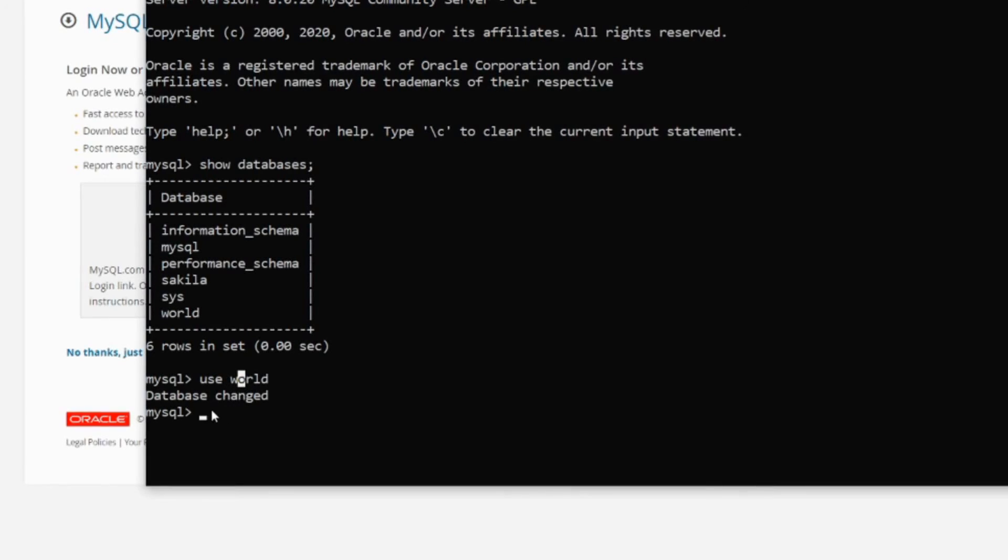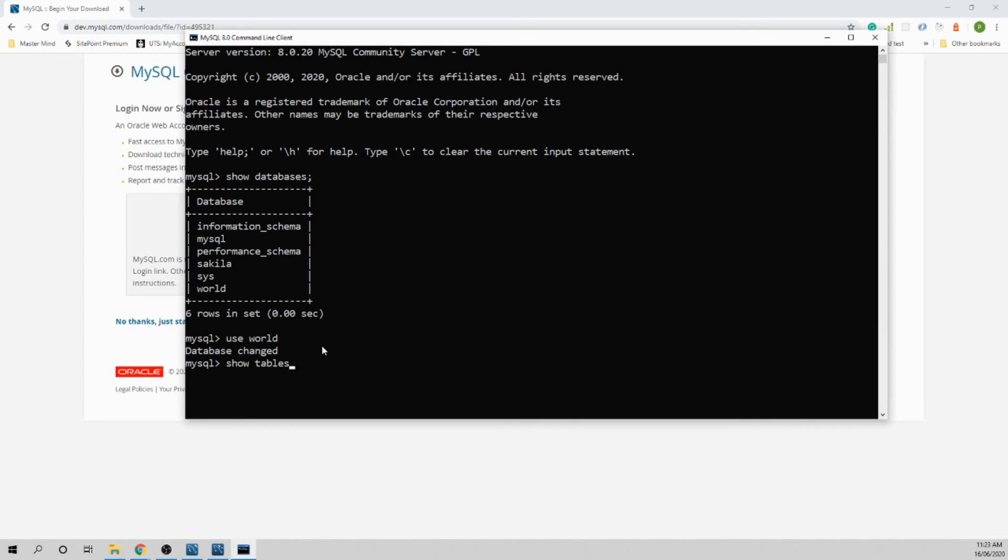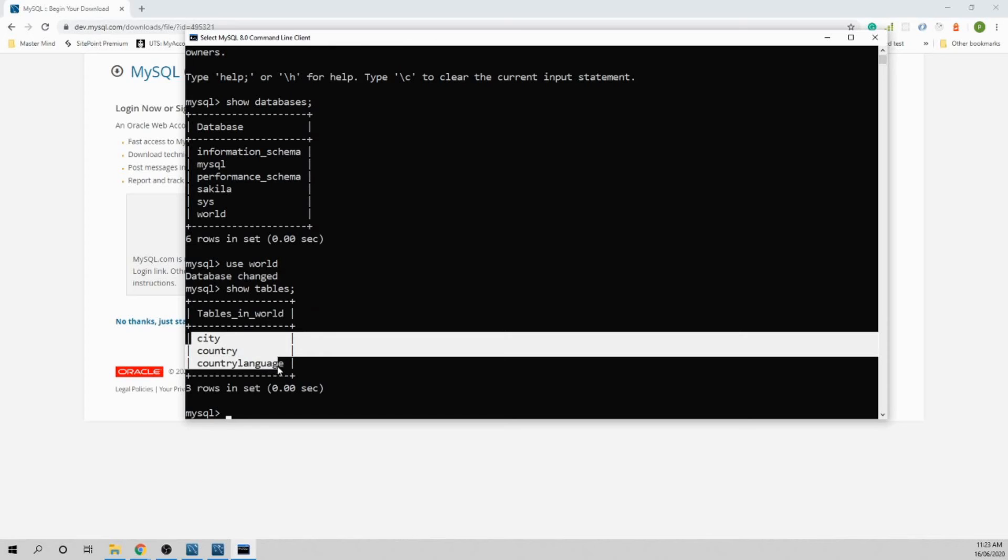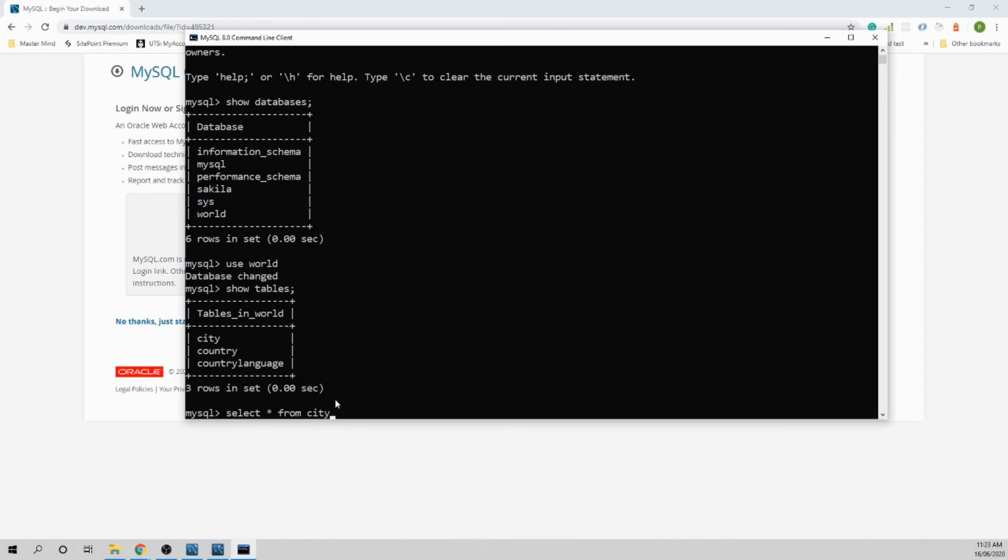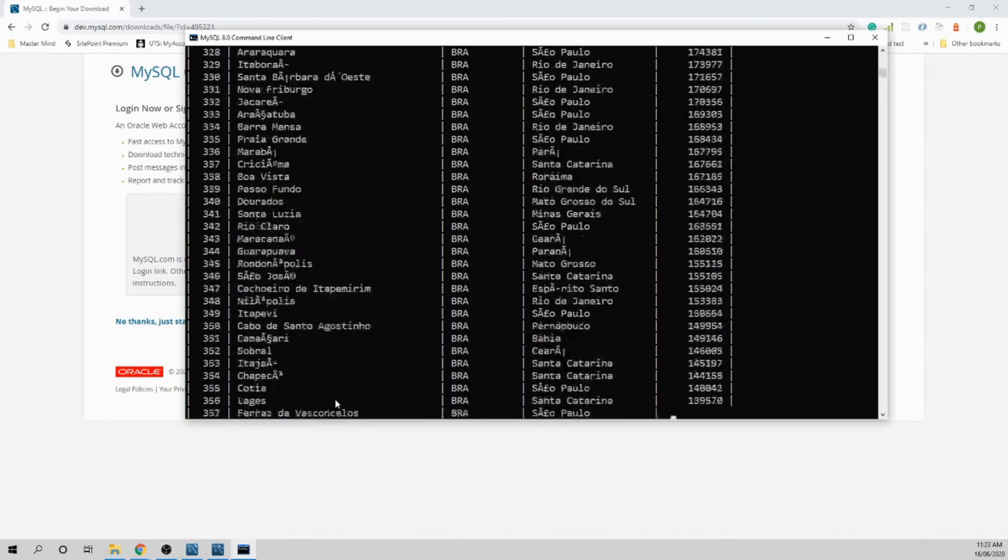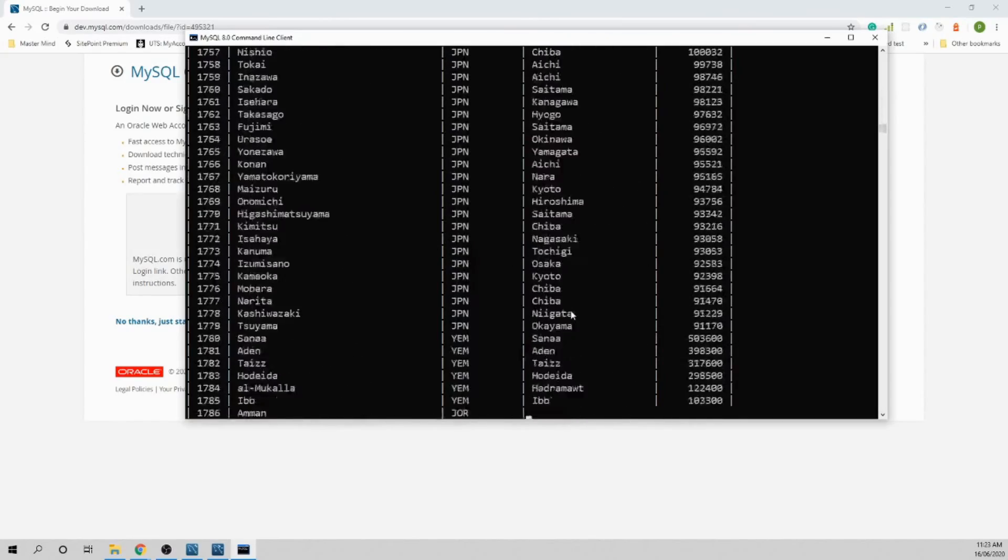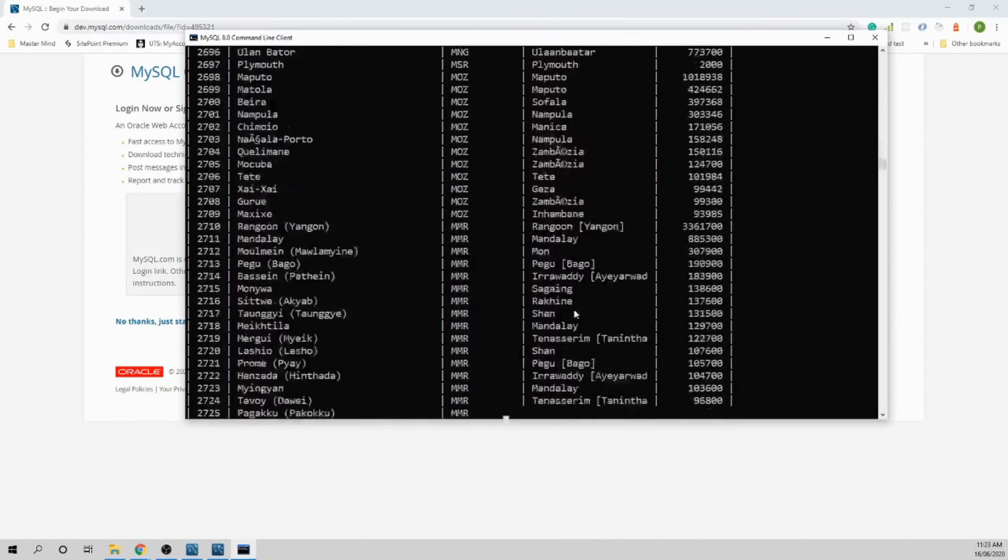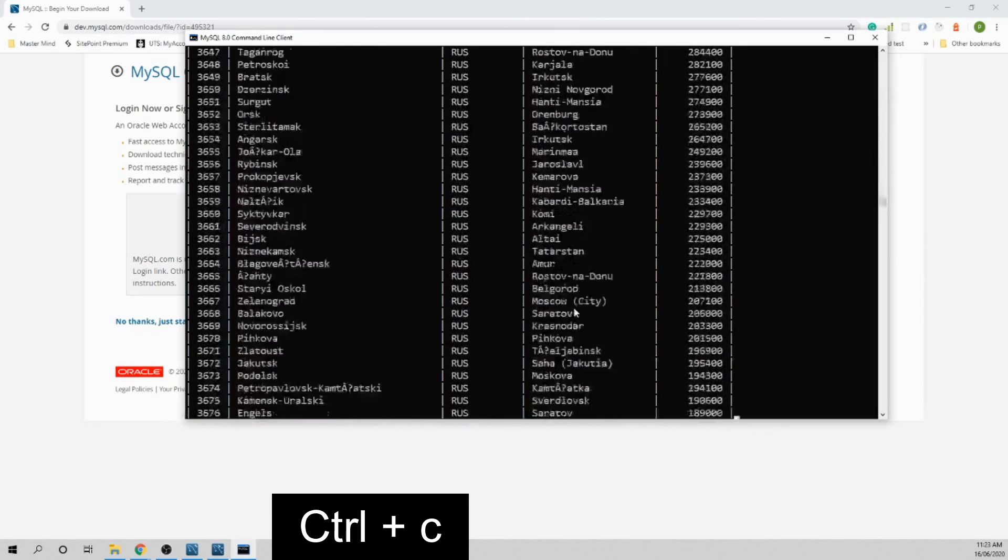Let's see what tables are inside the database. Just type 'show tables.' These are the tables. If you want to see what data is inside the City table, do 'select everything from city' and hit enter. Wow, that's too big. Just hit Control+C to stop.